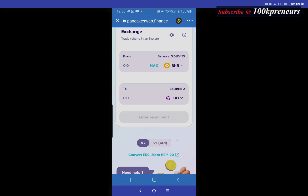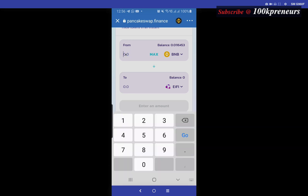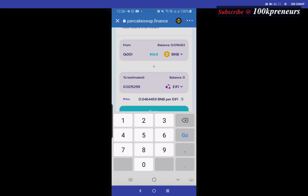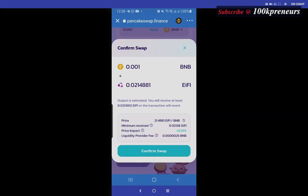Now you are ready to buy this token. In the From section, type in the amount of BNB you want to invest. An important point: you always need BNB in your Trust Wallet to do transactions on Smart Chain networks, just as you need Ethereum for Ethereum chain platforms. Do not use up all your BNB buying any token. I am buying IFI with 0.001 BNB. It shows me the minimum received — then click Swap, Confirm, and Approve.